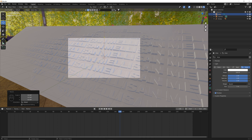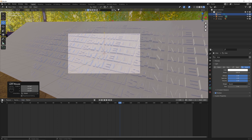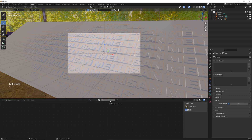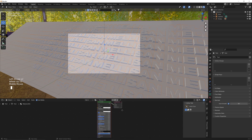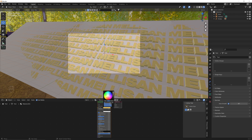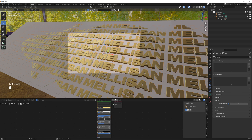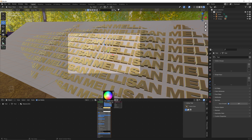Next we start shading the text and the plane, starting with the text. We go to our shader editor, click on the text, hit New — this gives us a new Principled BSDF to edit. For this text I chose a gold color. We drag this over to a gold color and make it a little brighter. We're going to make metallic all the way to 1, roughness to 0.55, and then tweak the color a little bit more to our liking.